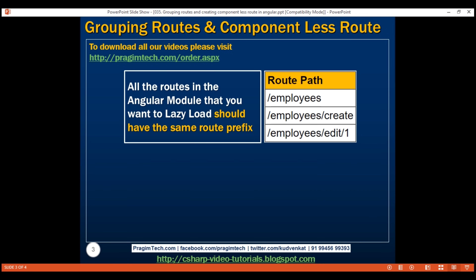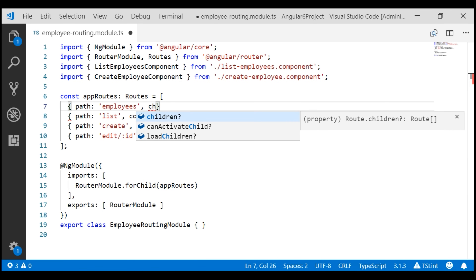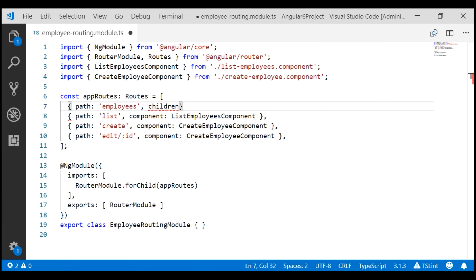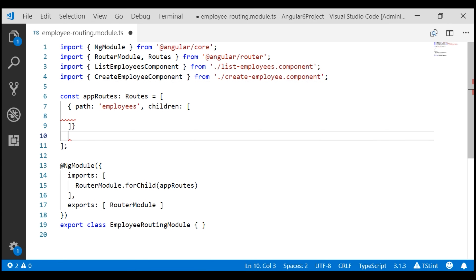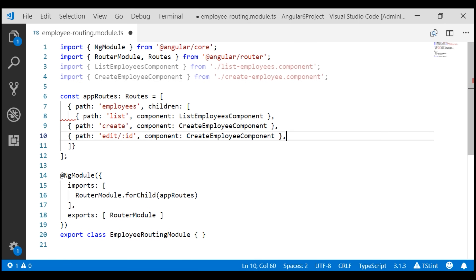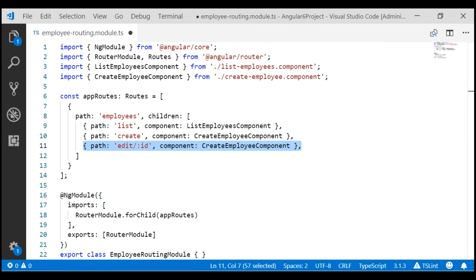Let's create the parent route. The path for the parent route is 'employees'. Since this is a parent route, it's going to have child routes. To specify child routes, we use the children property — it's an array. Now let's cut these three existing routes and paste them within the children array. With this change, all three child routes are going to have the same route prefix 'employees'.